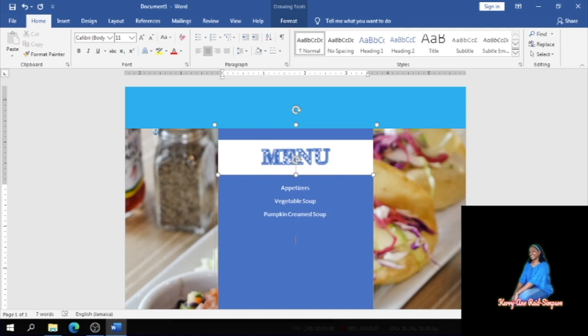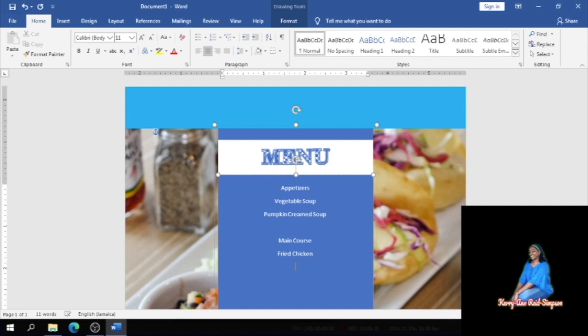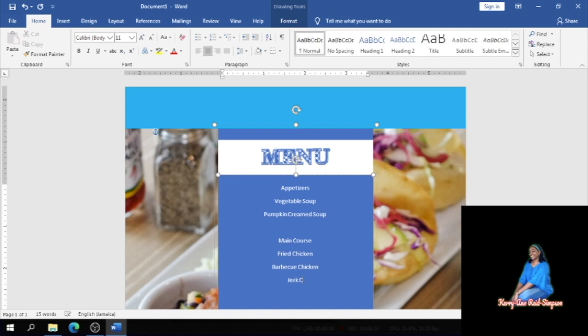Then after your appetizer you would normally have your main course. For the main course I'm going to have fried chicken, barbecue chicken, jerk chicken, or we could have pork, jerk pork.